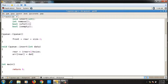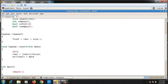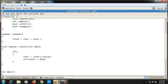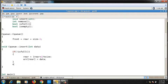After incrementing rear, I store the element: `arr[rear] = data`. This insertion only happens if the queue is not full — so it's inside an `if (!isFull())` check. Otherwise, I throw an exception: `throw "overflow"`.